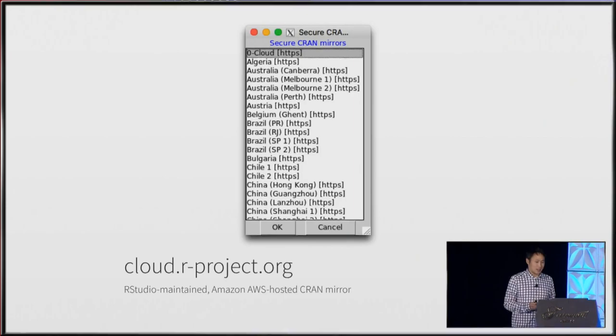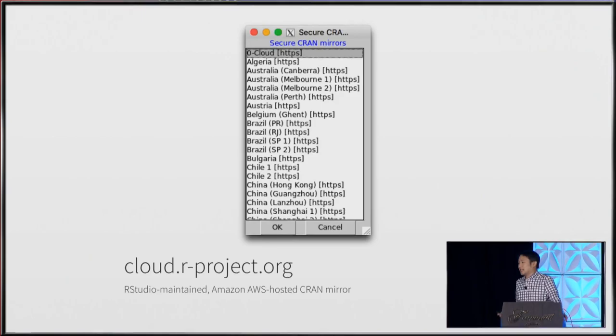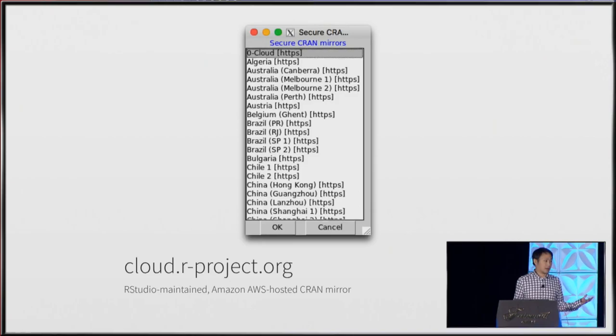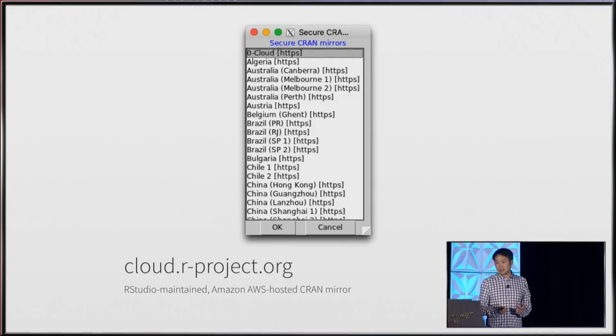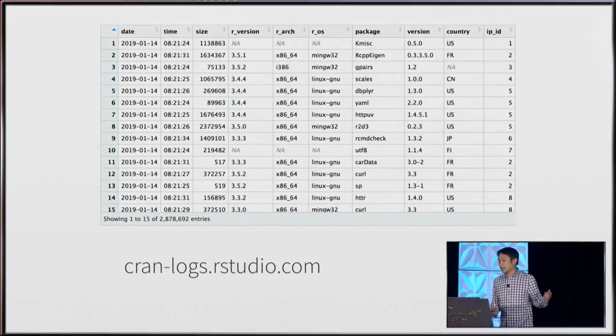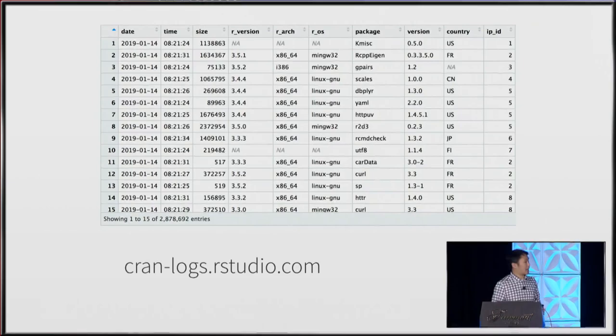I want to talk about cloud.rproject.org, or if you look in the CRAN Mirror chooser, it's called 0-cloud. This is a CRAN Mirror that is run by RStudio and hosted on Amazon AWS, so it's pretty fast from anywhere in the world. What makes this CRAN Mirror interesting is that the download logs are freely available to download, thanks to Hadley. It's a simple CSV file that tells you every individual package downloaded and an anonymized IP address.